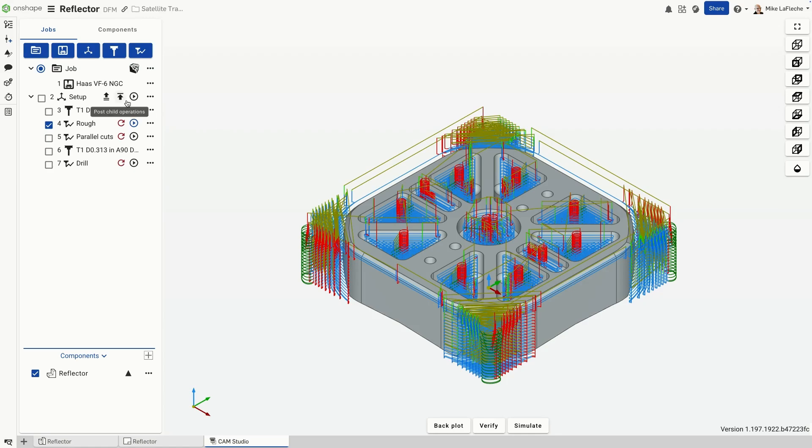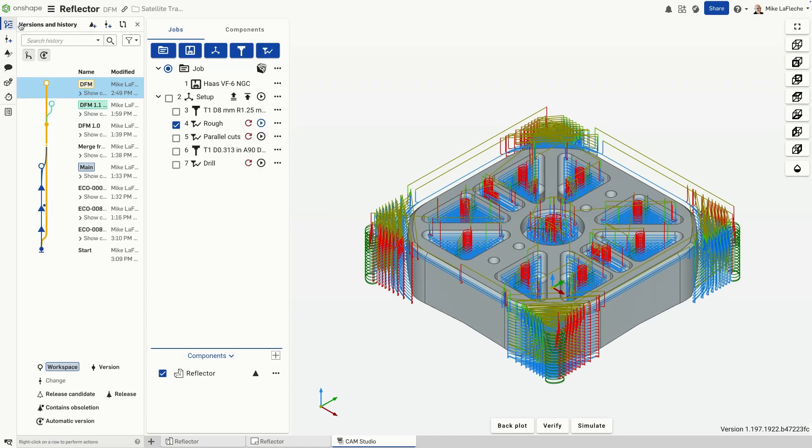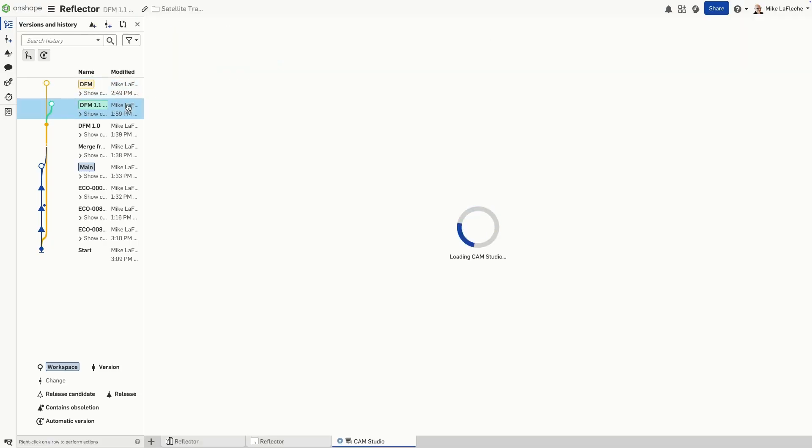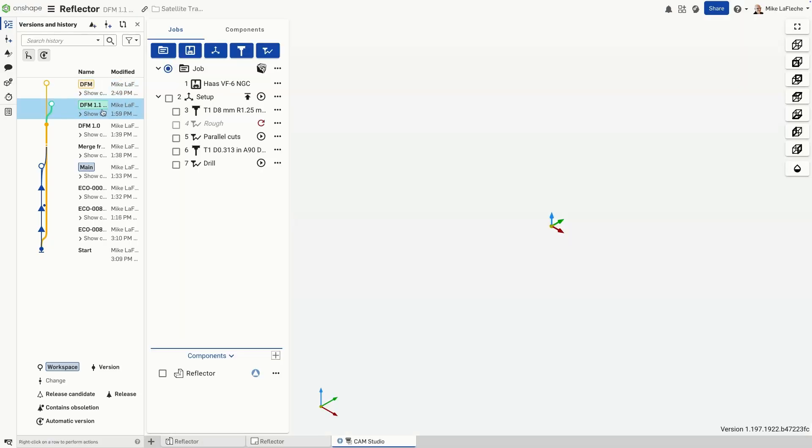When the need arises to explore new manufacturing strategies, like minimizing setups or considering alternative fixture options, Onshape's branching tools come into play.